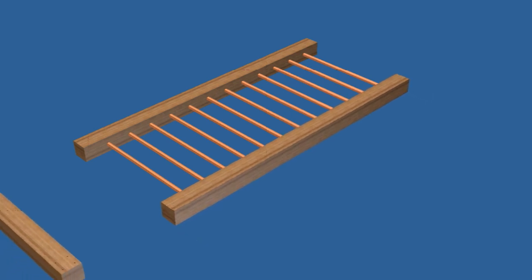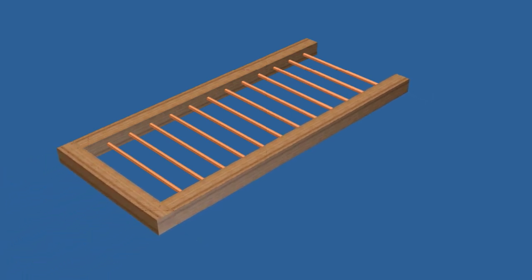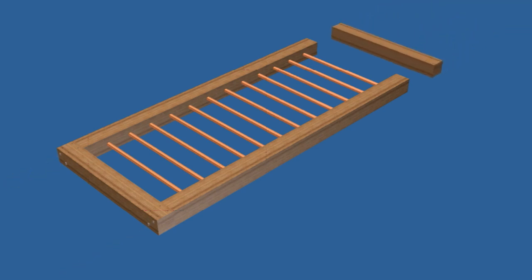Assemble the top by adding a bit of construction adhesive to each hole and insert the pipes into one stretcher, then add the second stretcher. Complete the arbor top assembly by attaching the two ends to the stretchers using 6 inch long fasteners.